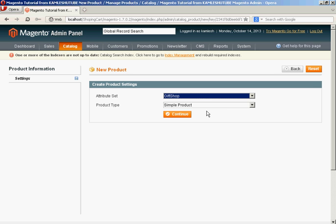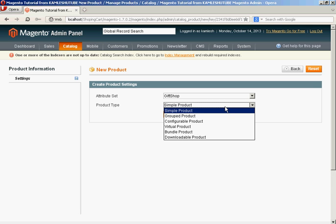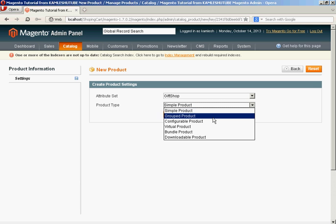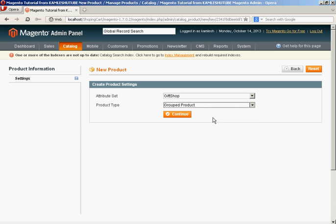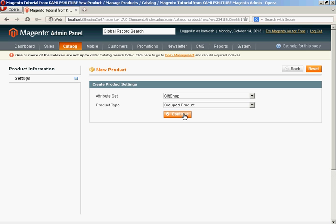In product information, you need to fill up information.